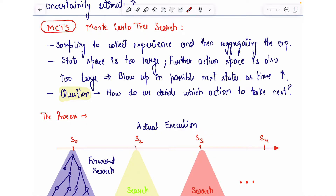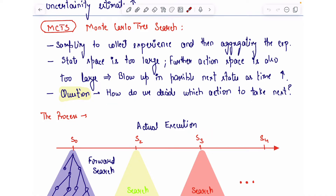The underlying fundamental question that MCTS wants to answer is: how do we decide which action to take next? Should I go left, should I go right, should I go up or down, or should I continue to stay in a particular state for a longer period of time?